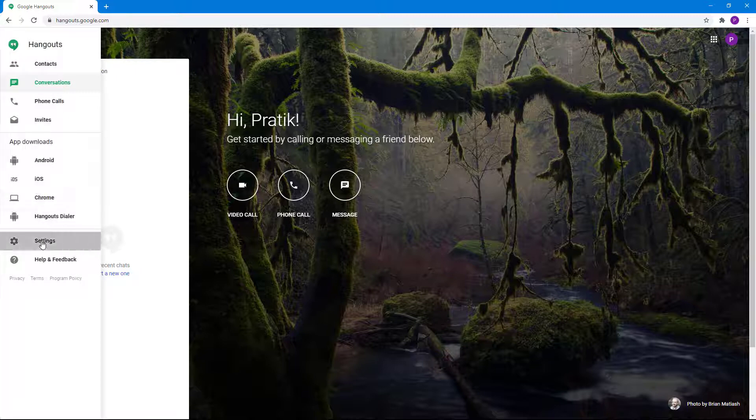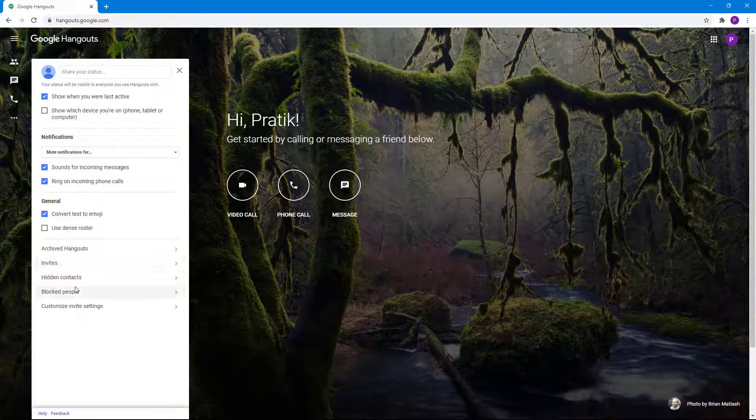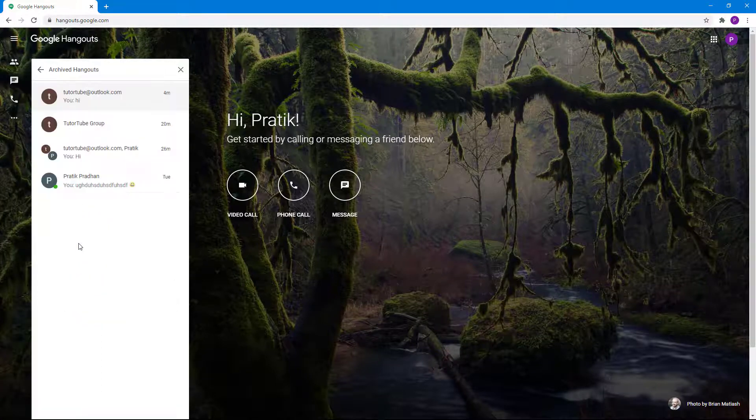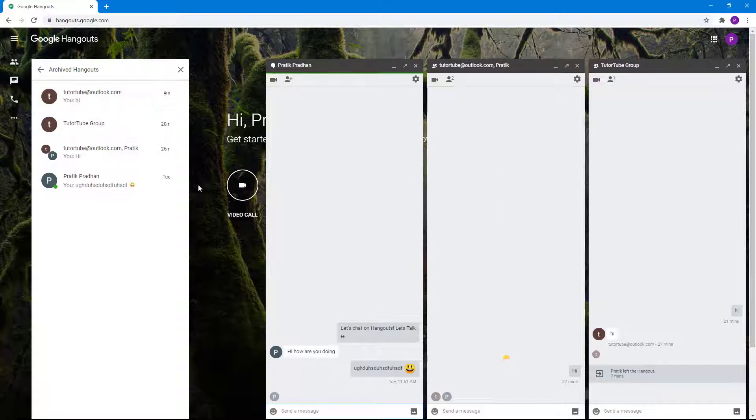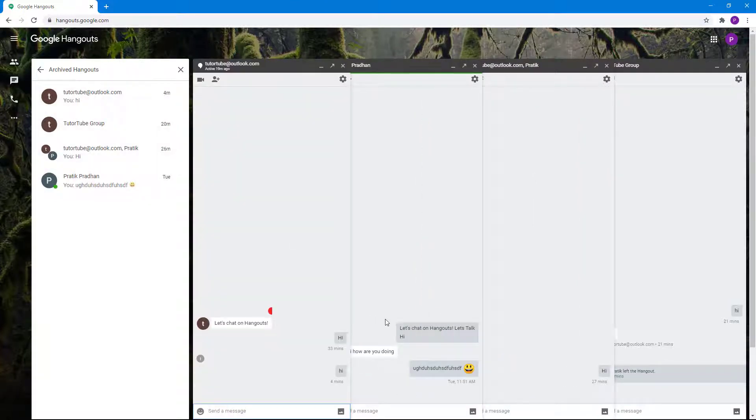If I were to go to settings and then go to archived hangouts, only then I'll be able to access them. All of the messages that you have sent are safe and saved as long as you archive them.